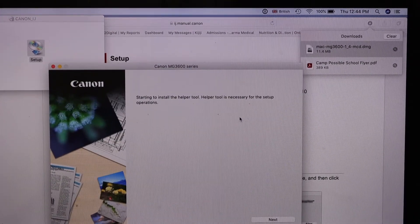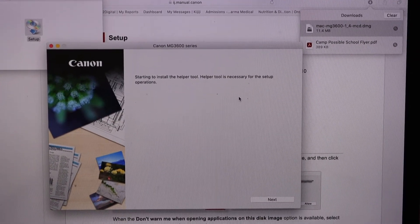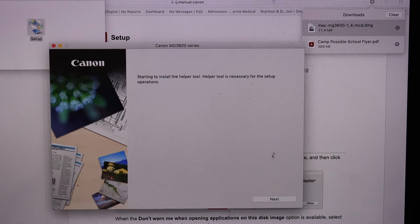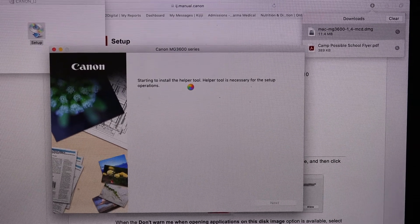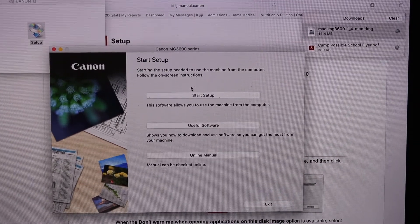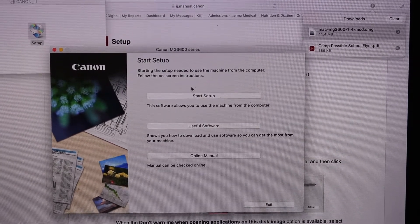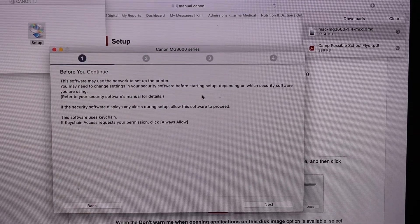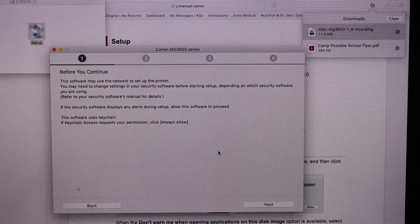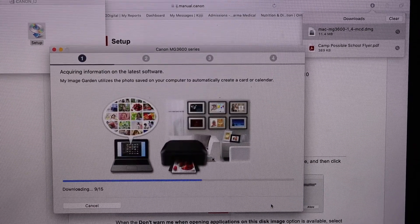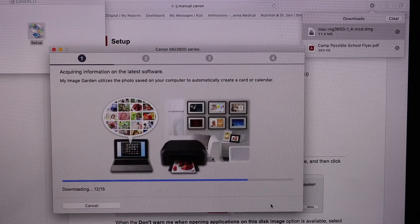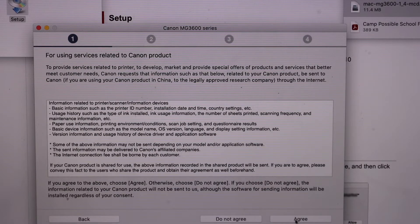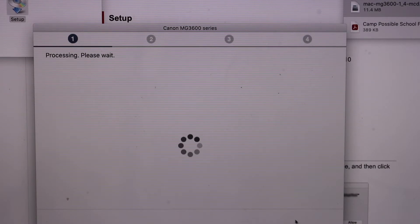You will see the Canon window here for the setup process. Now click on the Next button. Click on Start Setup. Click on Next. Just follow all the instructions from here. Click Yes. Agree.